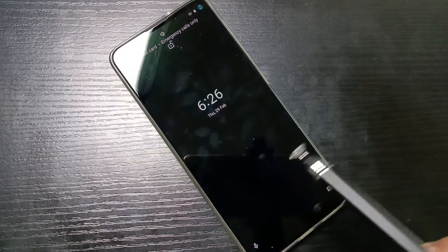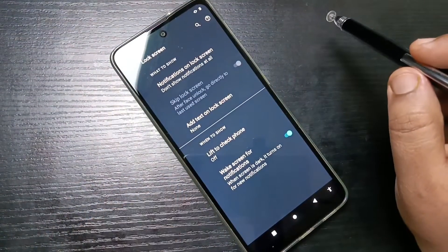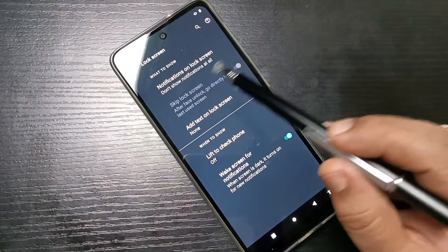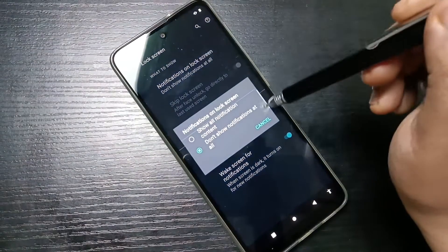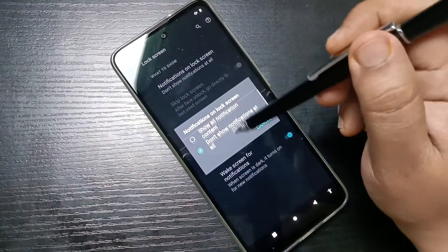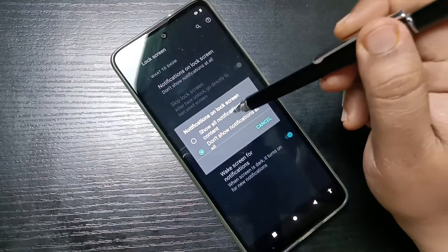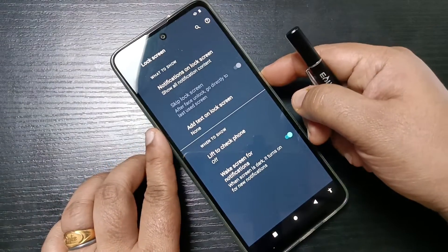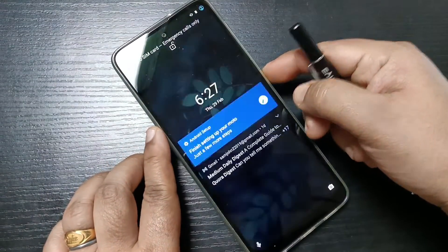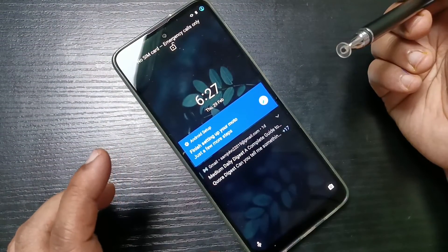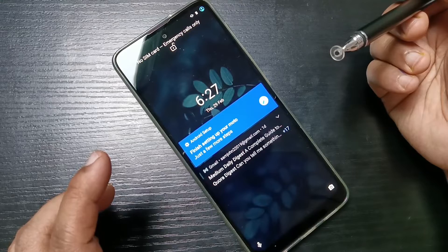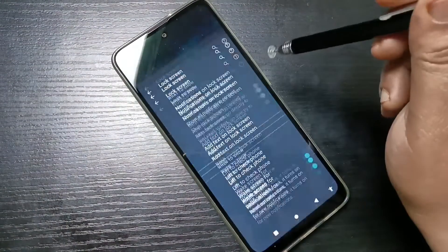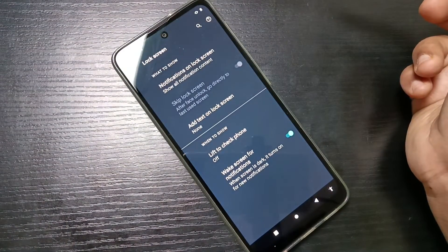If you want to enable notifications again, go to Settings, Display, Lock Screen, tap on 'Notification on Lock Screen', and select the option 'Show all content'. Lock the screen and you can see all the notifications are visible on the lock screen again.